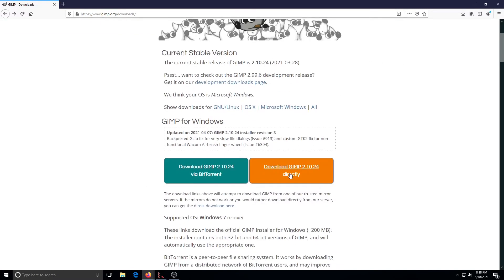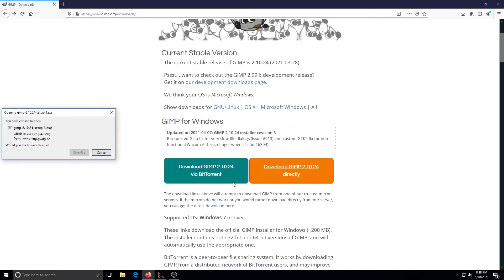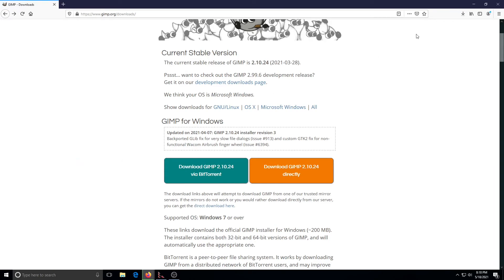We're going to go ahead and start the download directly and we'll save it. It's going to take a couple moments to get going.